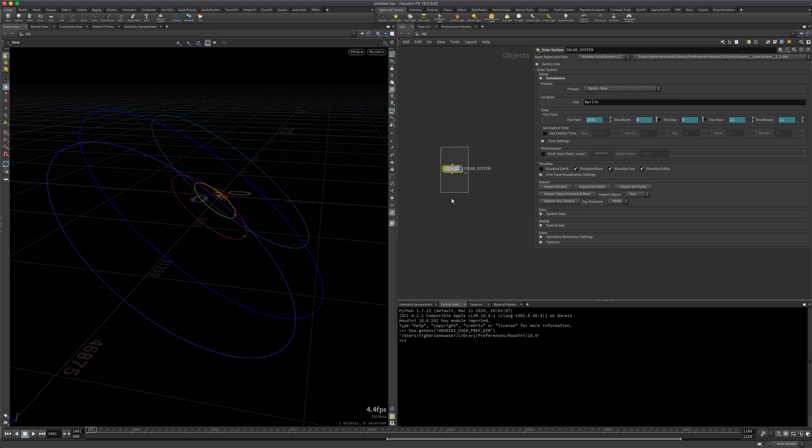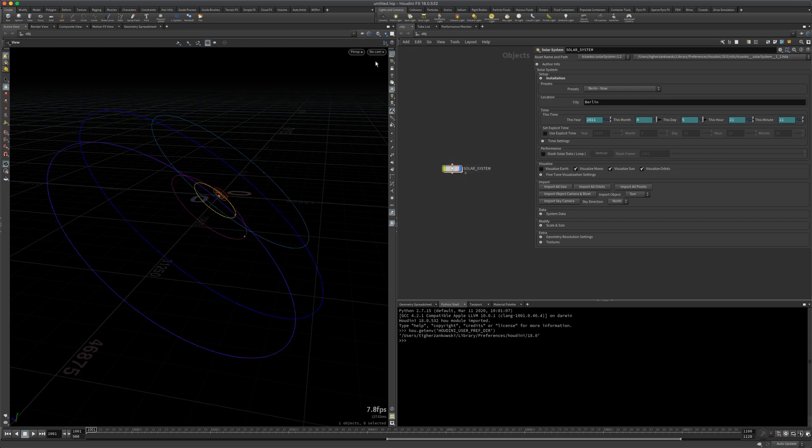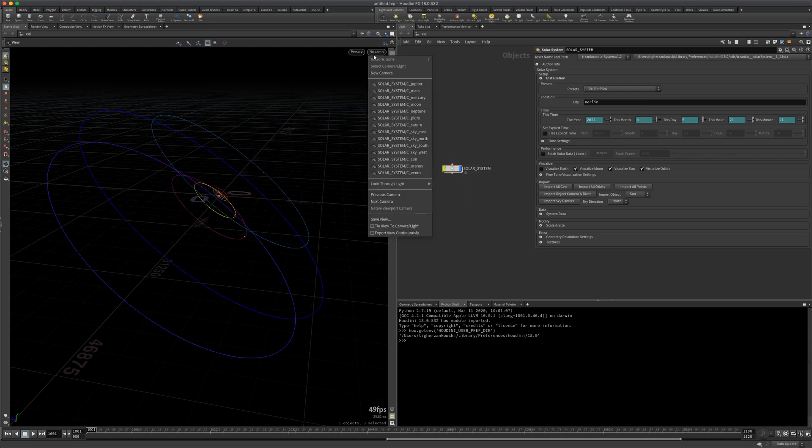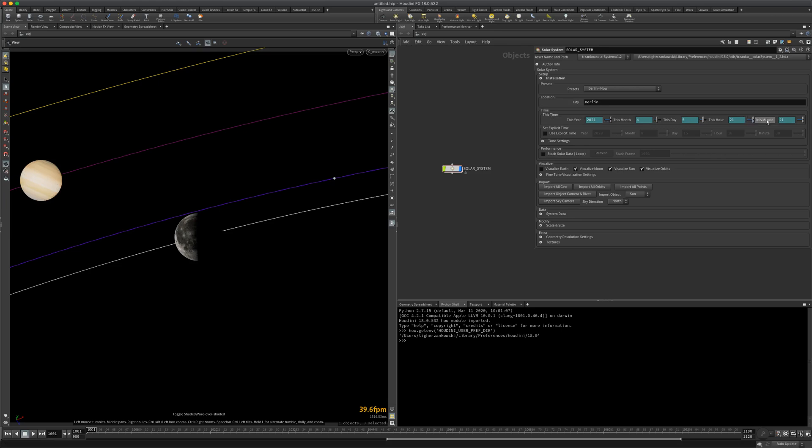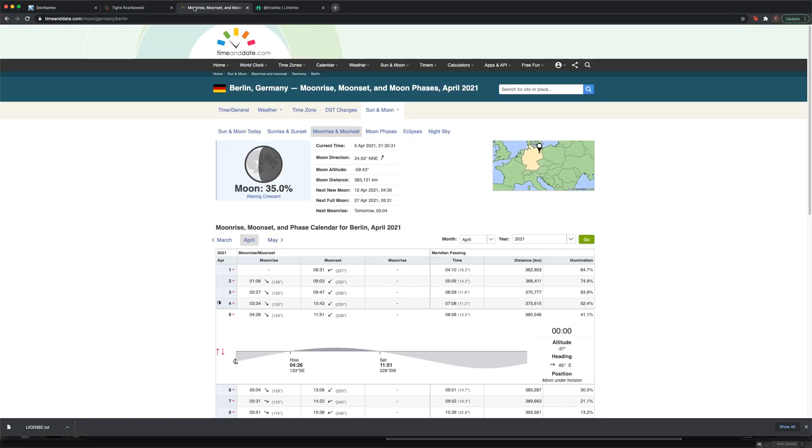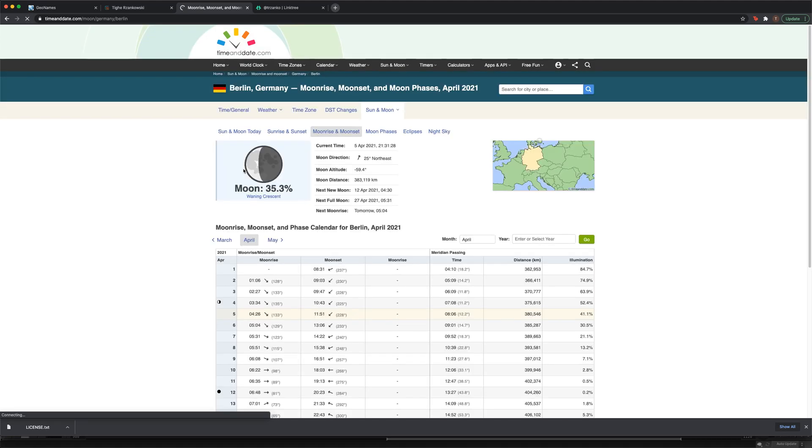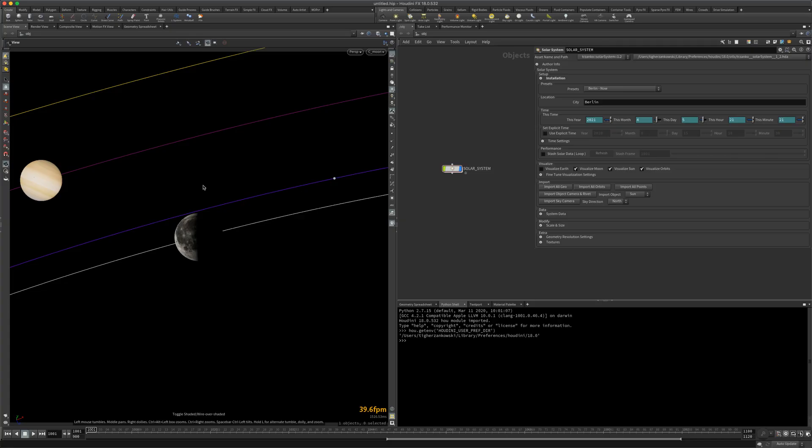But once you have everything going, just confirm by throwing down the solar system and going to, I like to go to the moon cam. That'll put us in the moon cam. And we'll see that this is what the moon looks like from Berlin at this specific date and time. You can confirm that by looking at the time and date website, Berlin, Germany, moonrise, moonset. And that moon right there, which, if I refresh, looks like that moon.